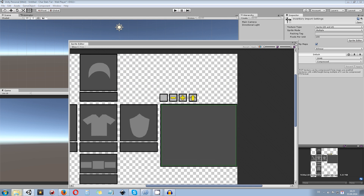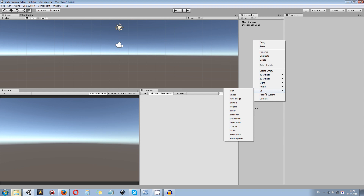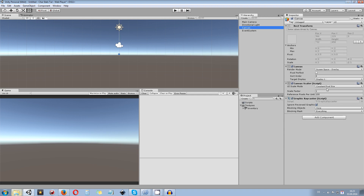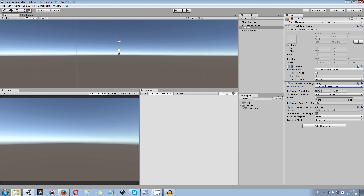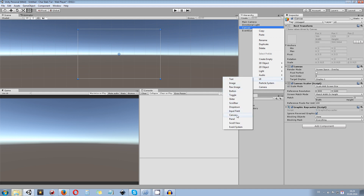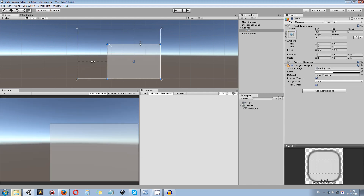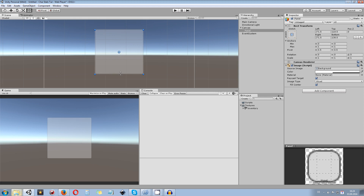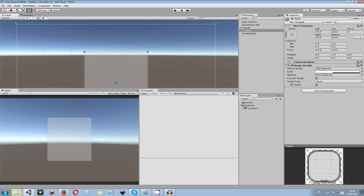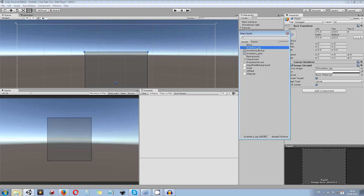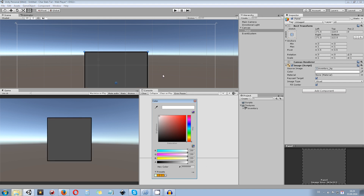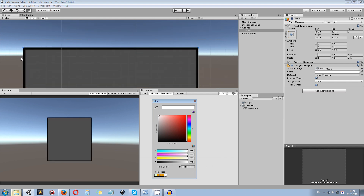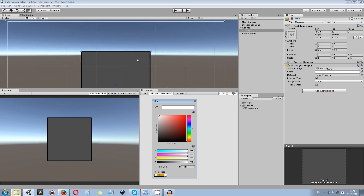Now right-click in the hierarchy panel, go to UI, and create a Canvas. I want to make sure I set the Canvas Scaler from Constant Pixel Size to Scale With Screen Size so I can easily resize everything. Inside that canvas I created a new UI Panel - this panel is going to hold all the stats. I drag it to whatever size I need, center it on my screen, and in the Image component I choose my inventory black background and make sure the alpha channel is at 100%.